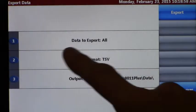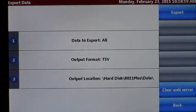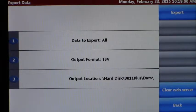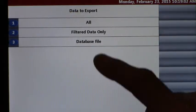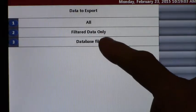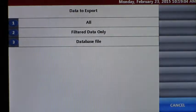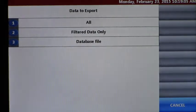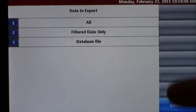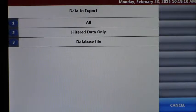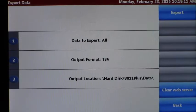Now it's going to say data to export all. If we go to option one, it'll say all records, filter data, or database file. Database file is not appropriate for web server, so it's either all or filter data only. We're going to say all because we've already done the data filter.